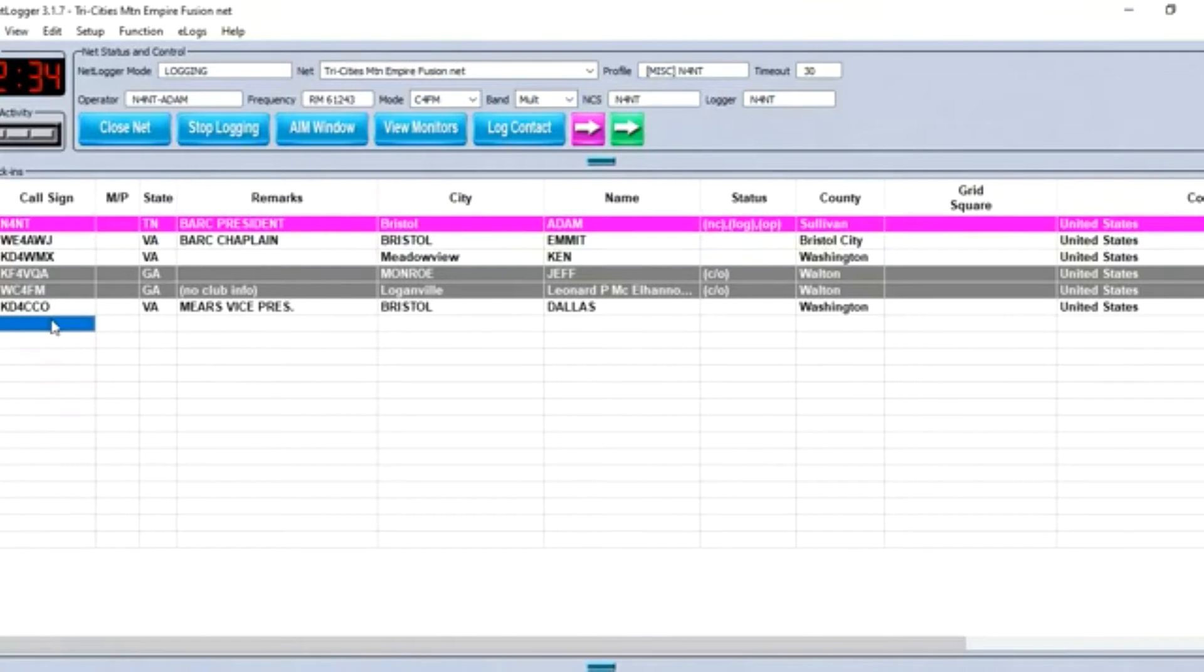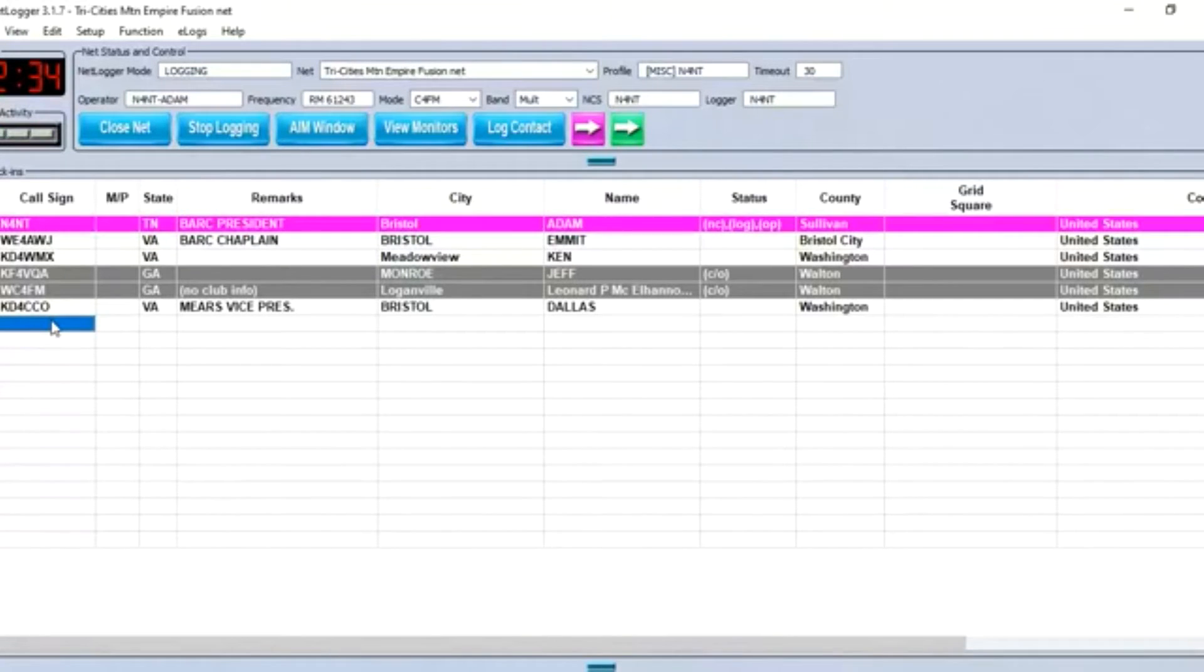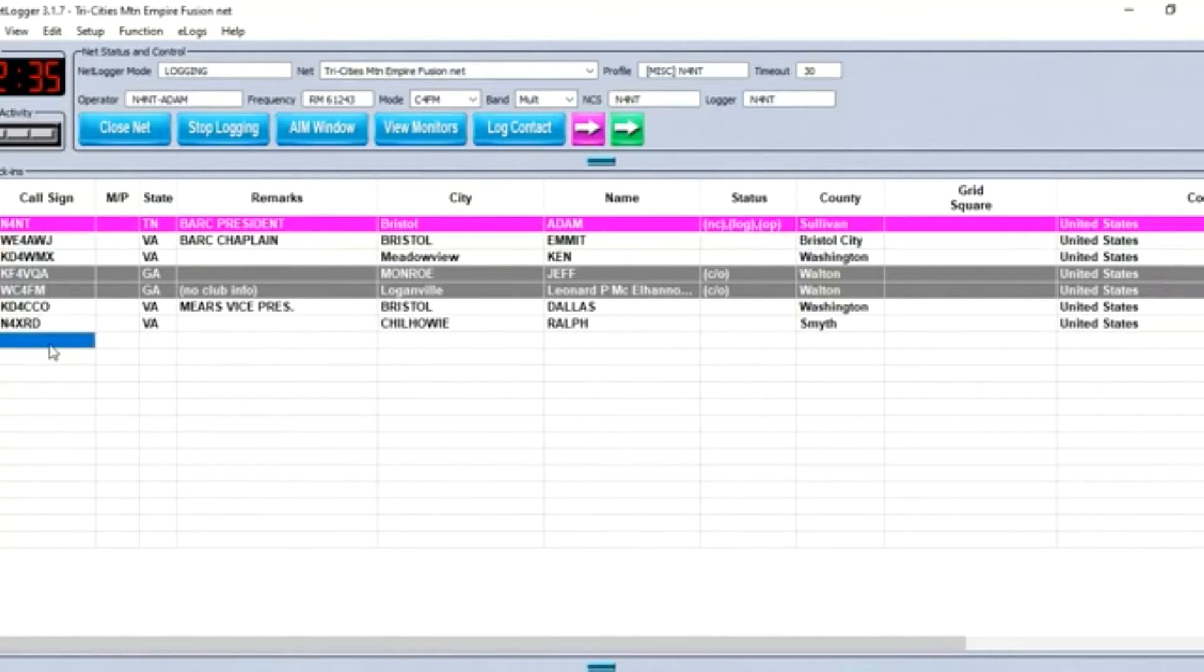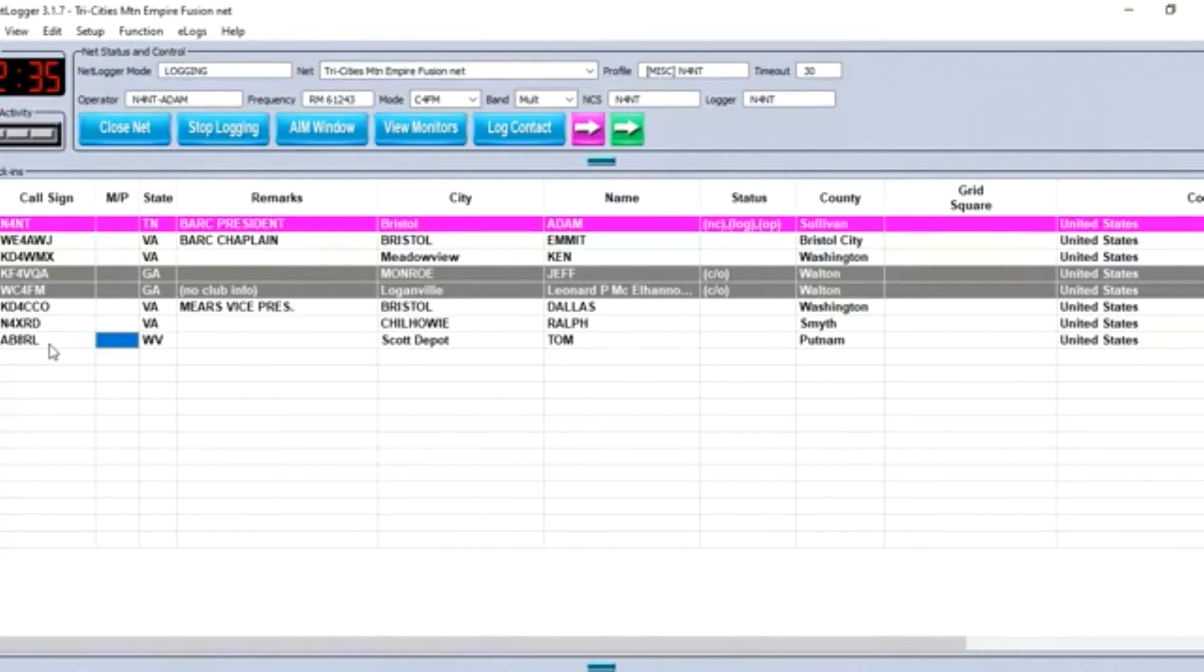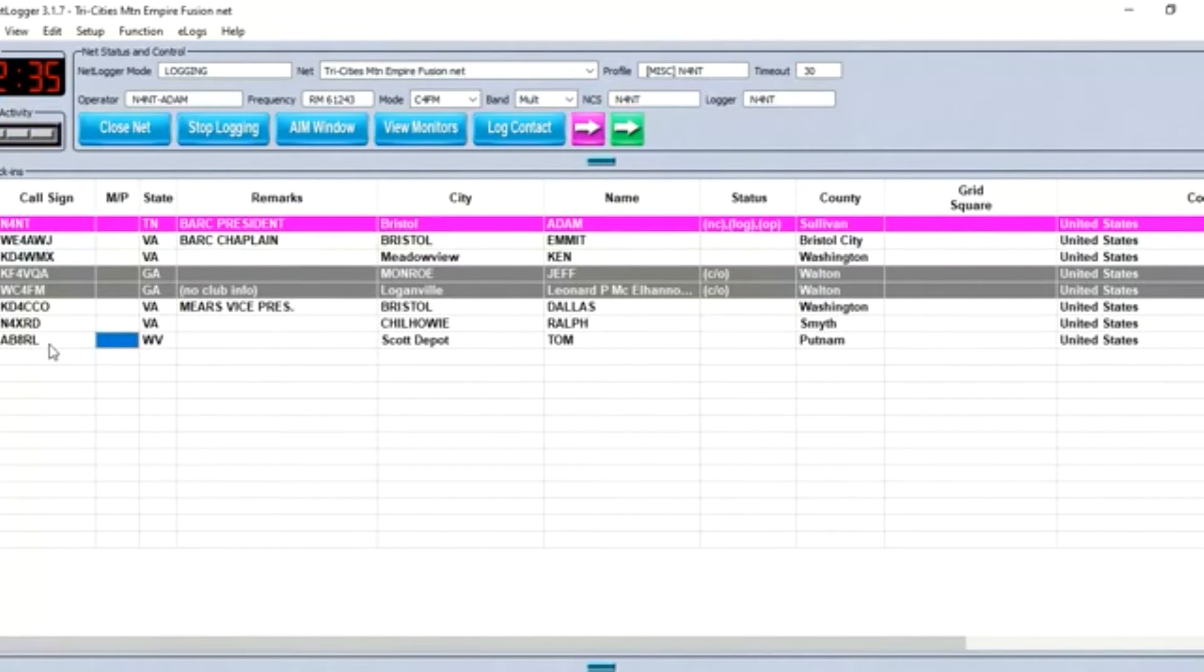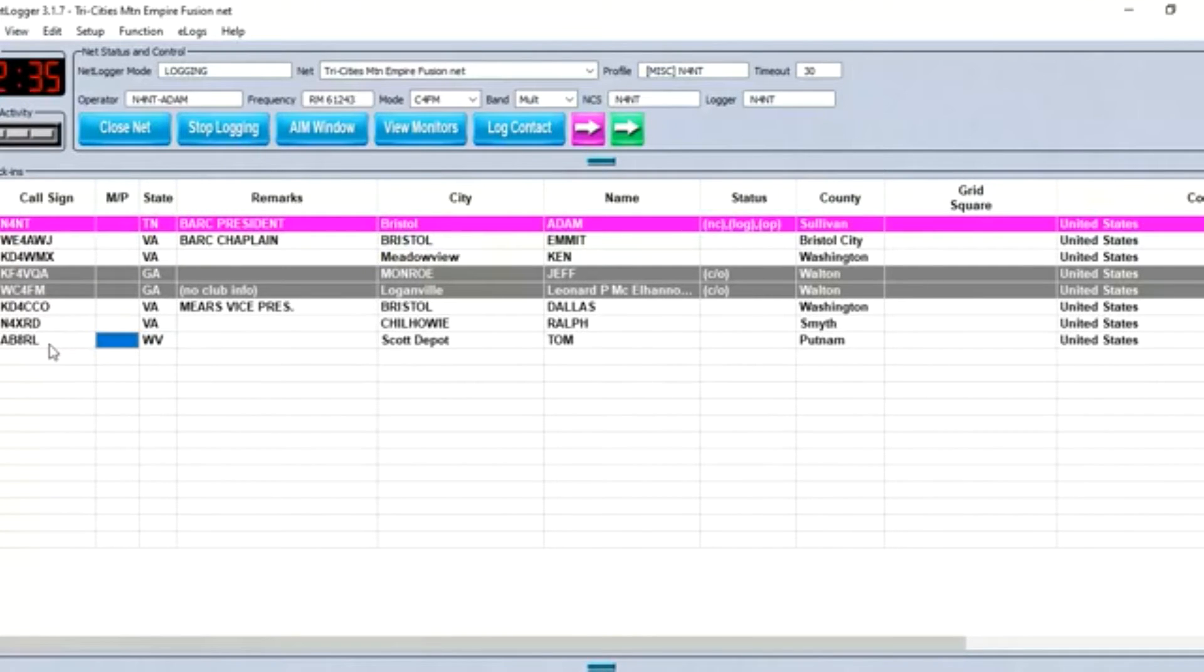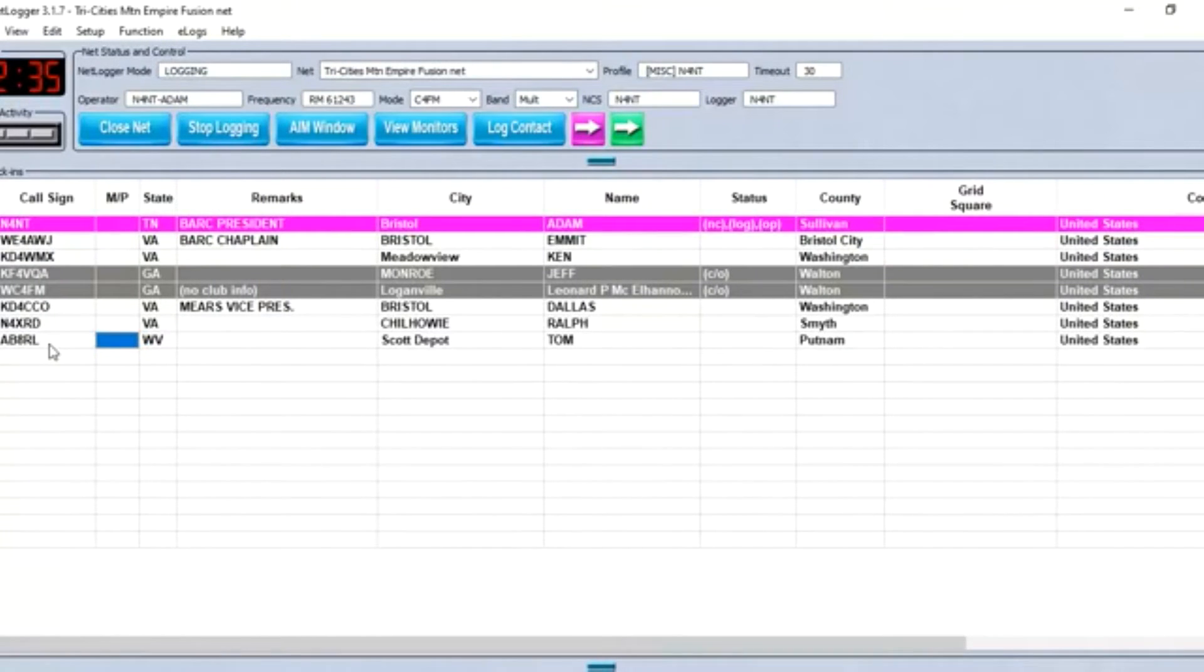Are there any other stations? I'm in Scott Depot, West Virginia, time valued in and out this evening. Adam, thank you. We've got N4XRD, Ralph, and I saw AB8RL, Tom, in Scott Depot, West Virginia. I saw your call pop up. You made a double of the grout, but I've got you on the list there.